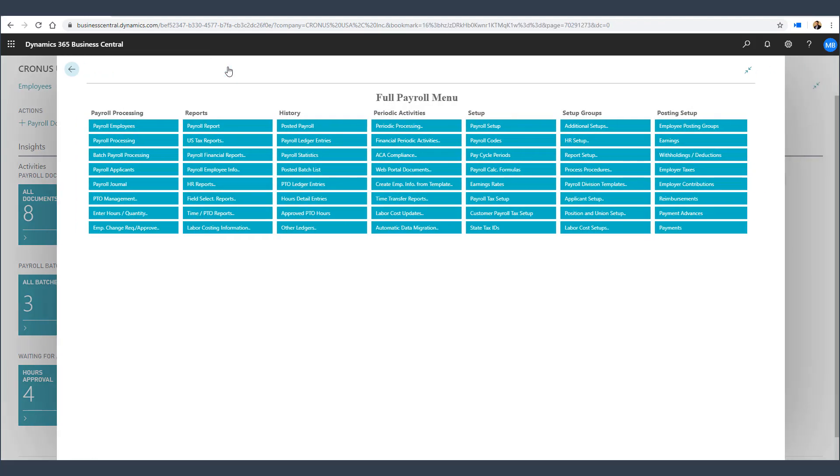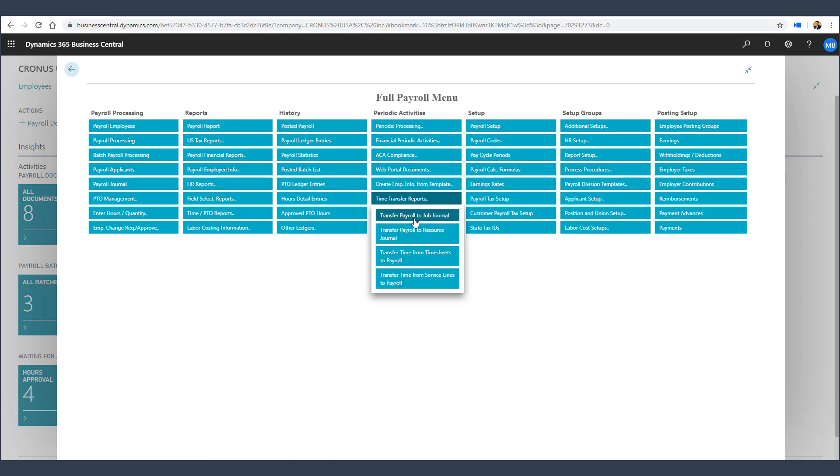Once the payroll has been processed, we can then transfer that payroll information to the job journal as well as to the resource journal within Business Central, updating those records so that the customer can be invoiced if necessary for that project.